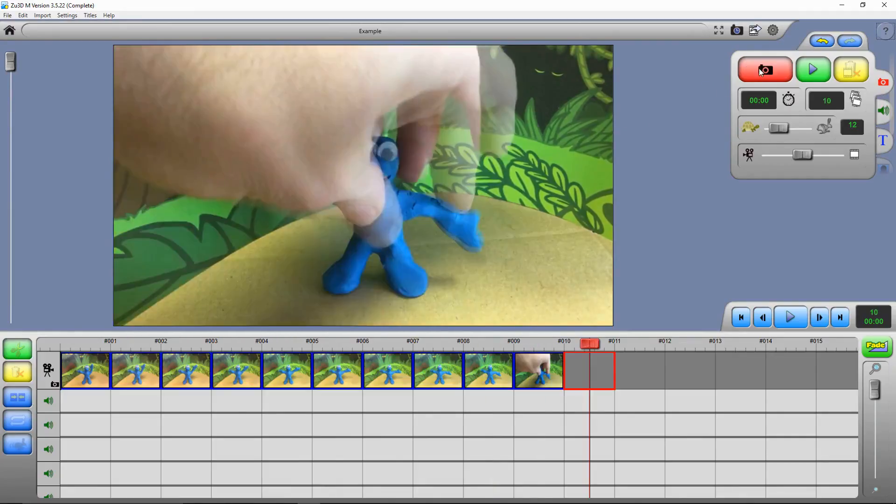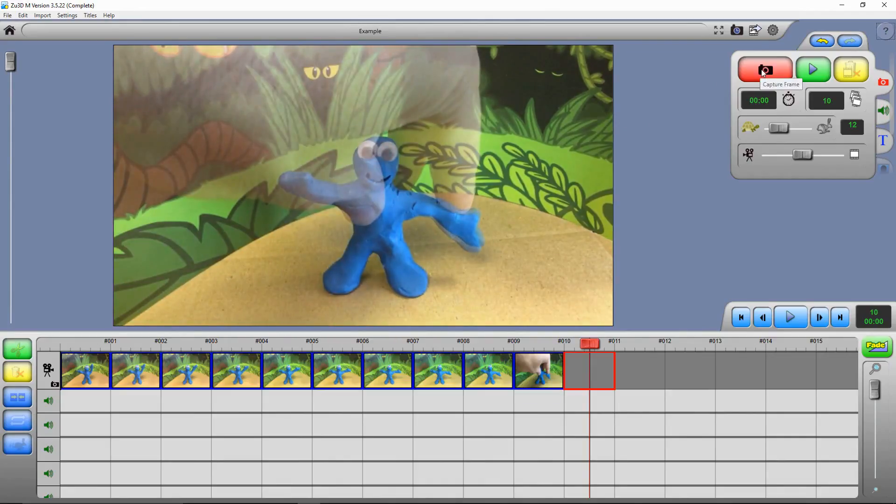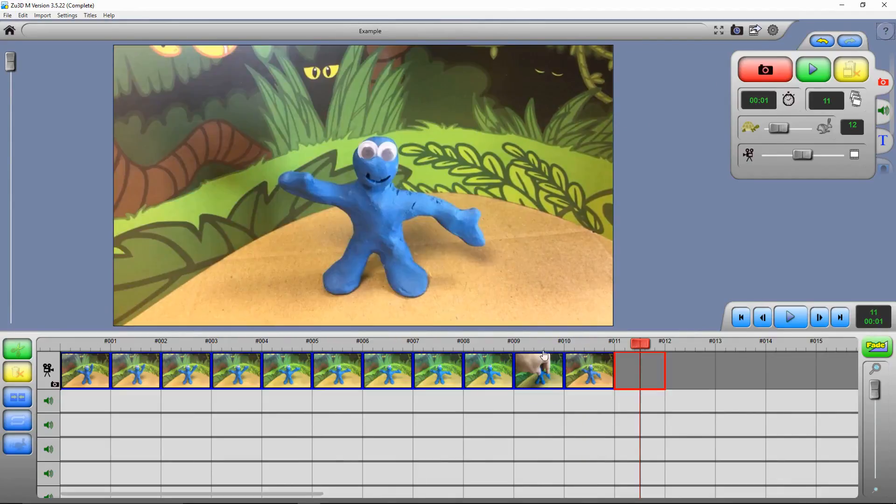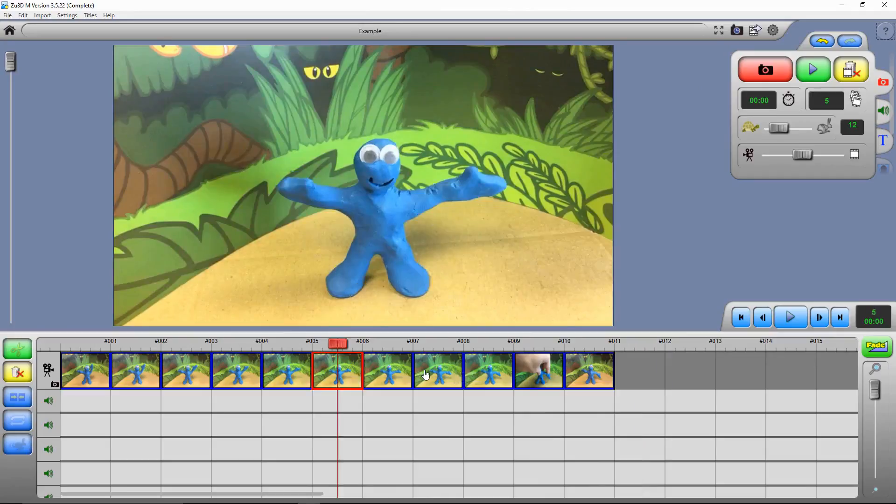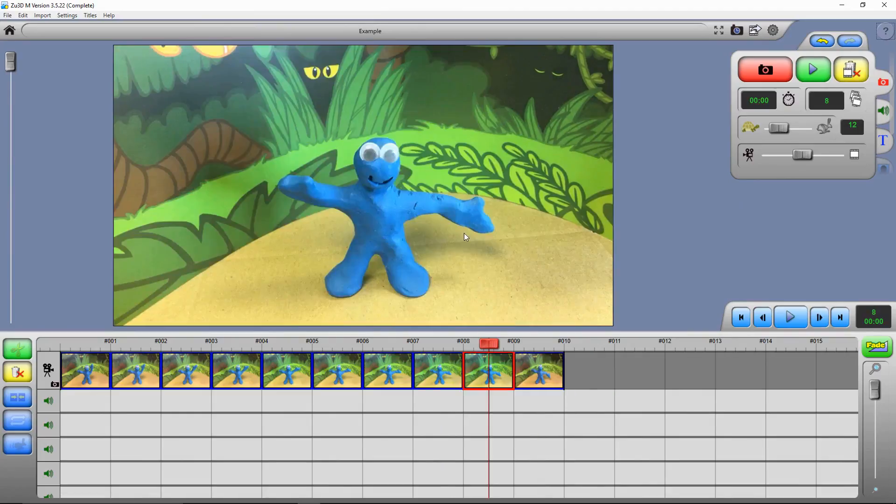If whilst you're animating, you accidentally take a picture of your hand, like I've just done, you might not realize and might carry on filming. But you can always step back through your film, find the frame with your hand in it, and press the yellow dustbin to delete it. And then we can carry on going.